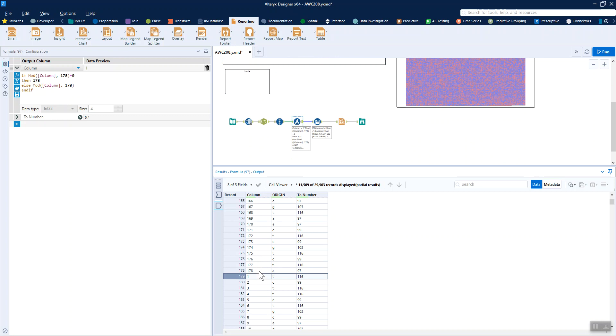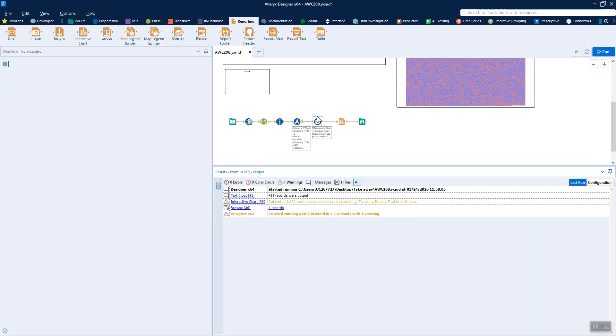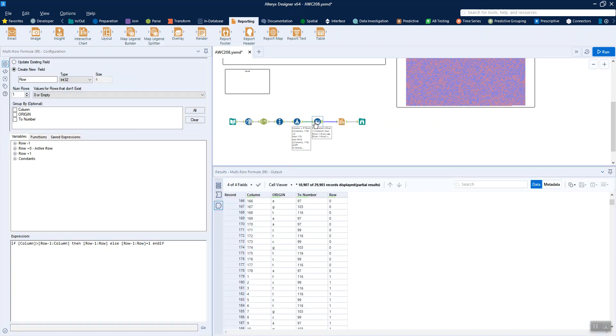Then we kind of want to create the row numbers so that it batches up each of these 1 to 178 chunks. So we do that with a multi-row formula that looks at, say we're here, our value at the moment in the column field is 178. If we look to the row above, then it is greater than the row above. Therefore, it's part of the same group. It's kind of in ascending order.